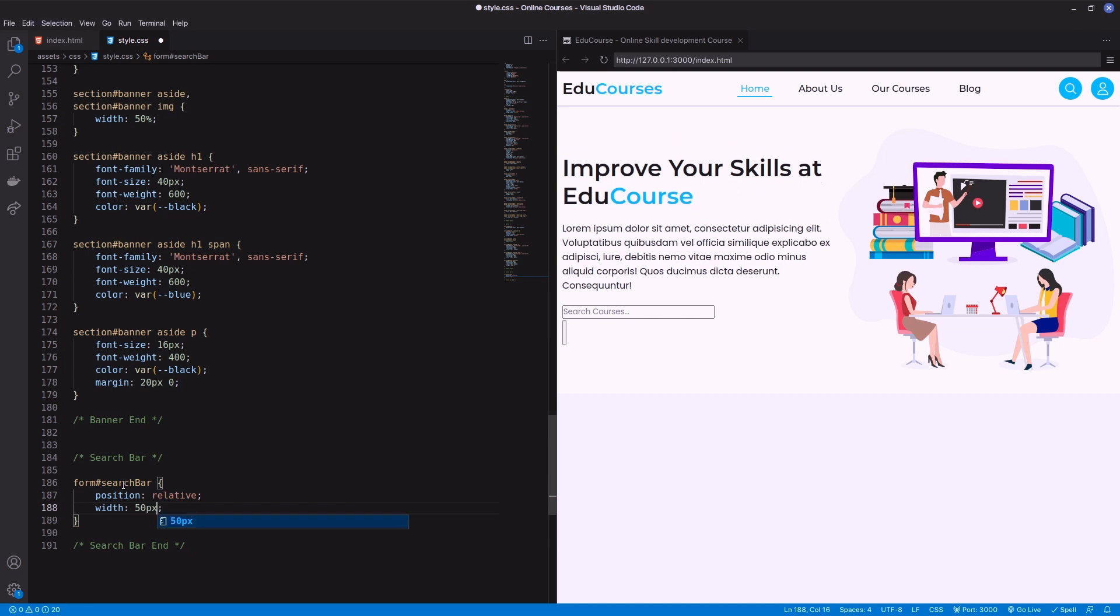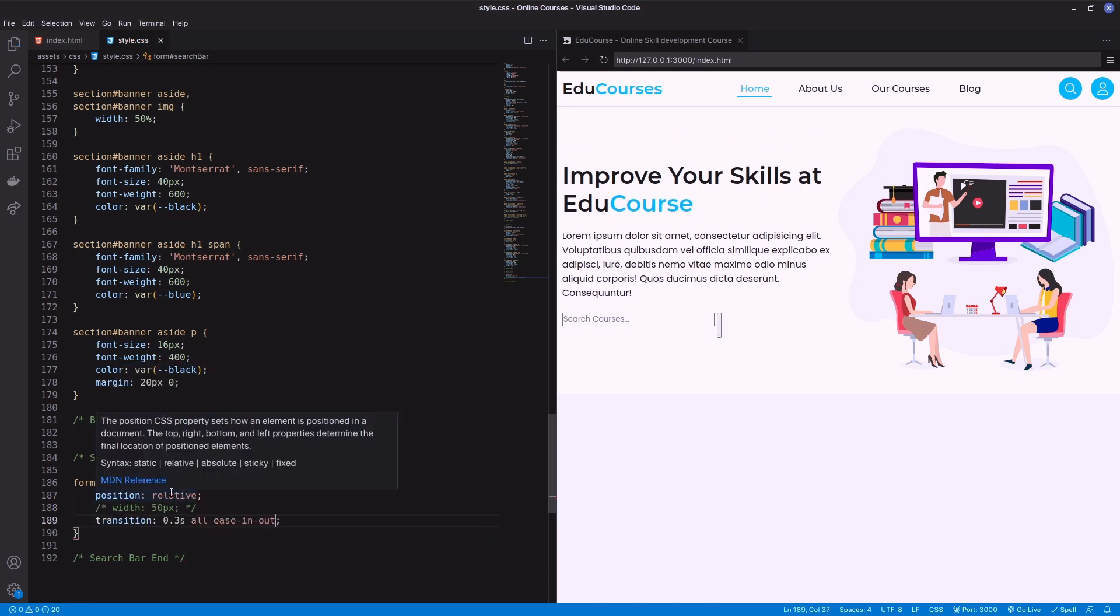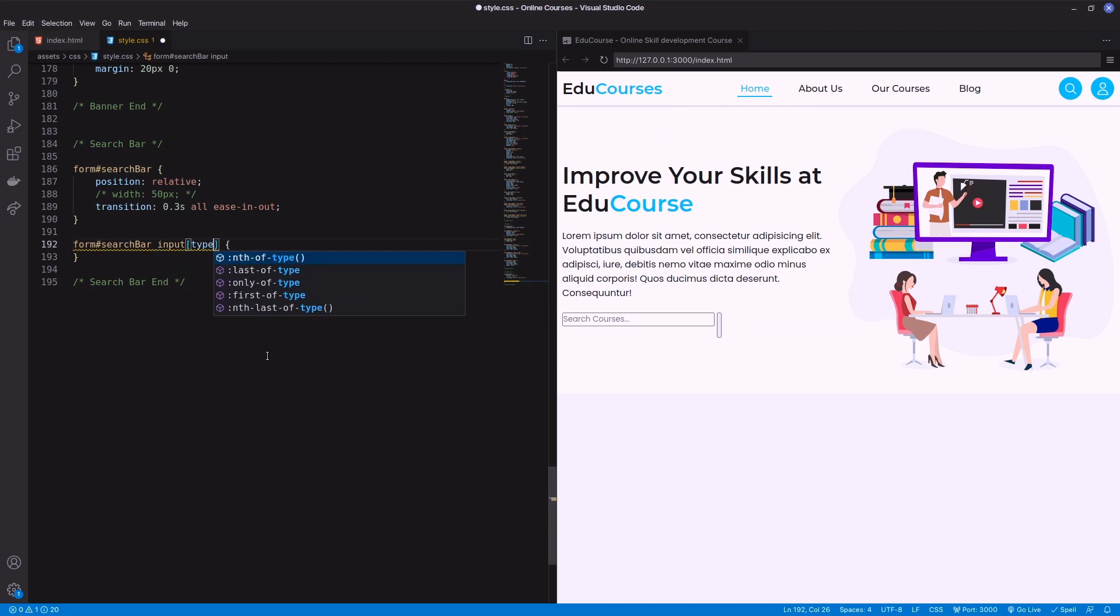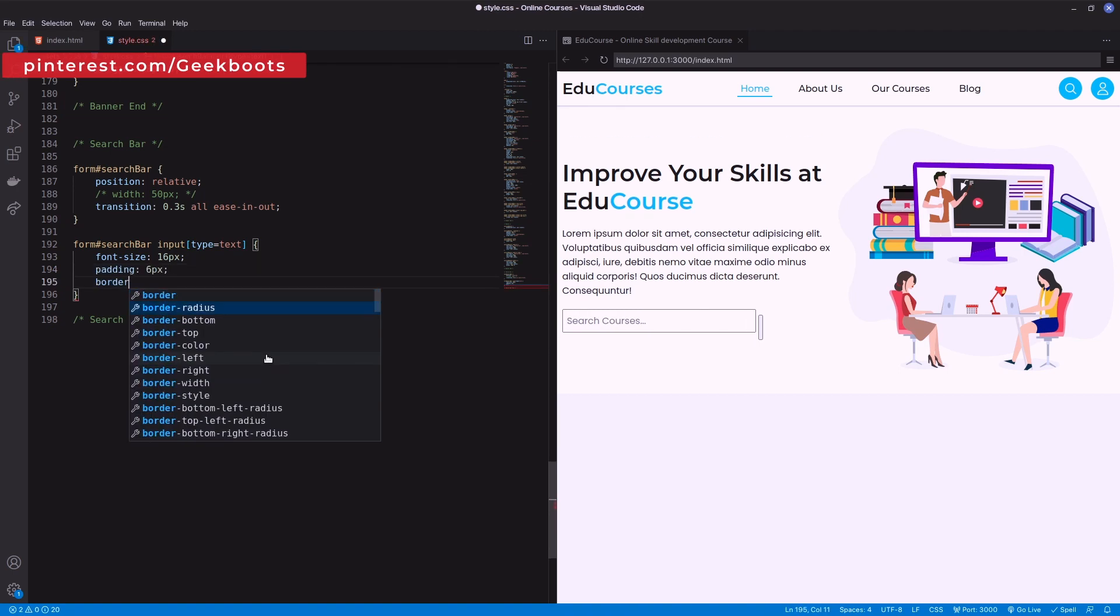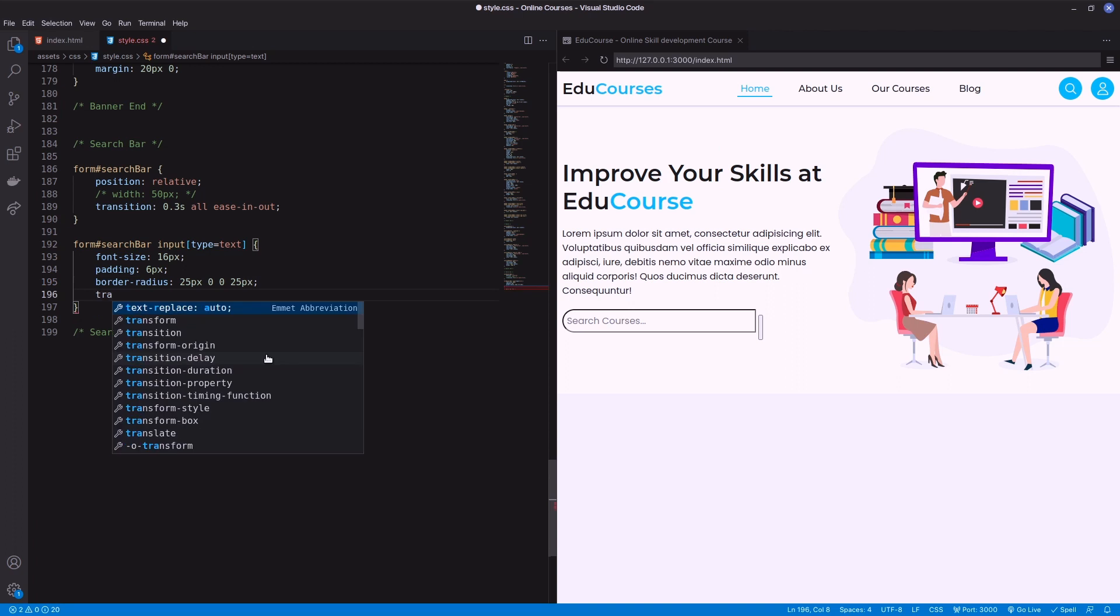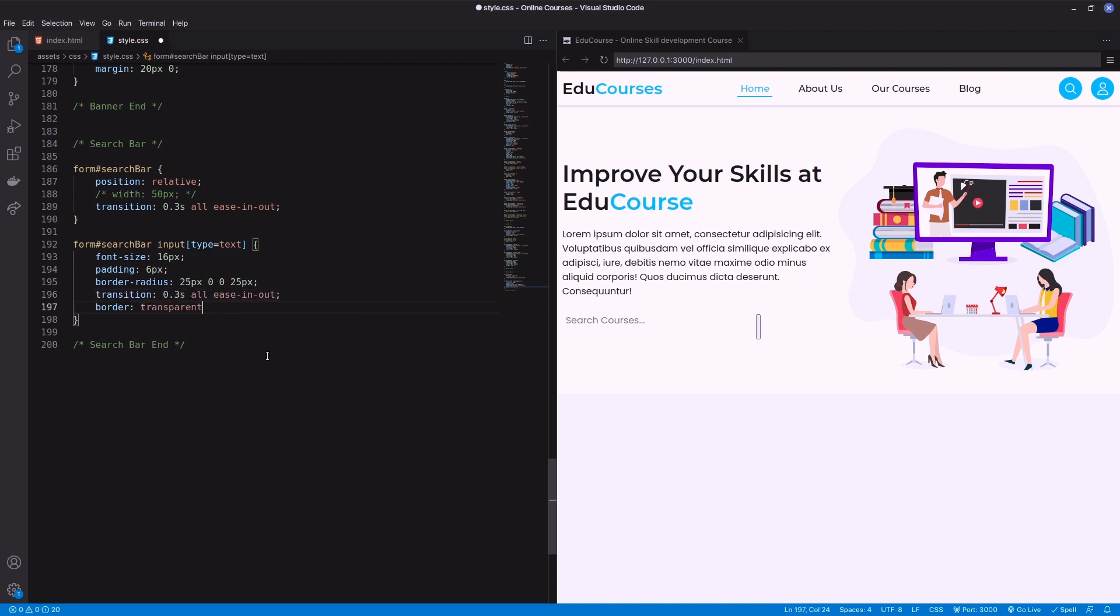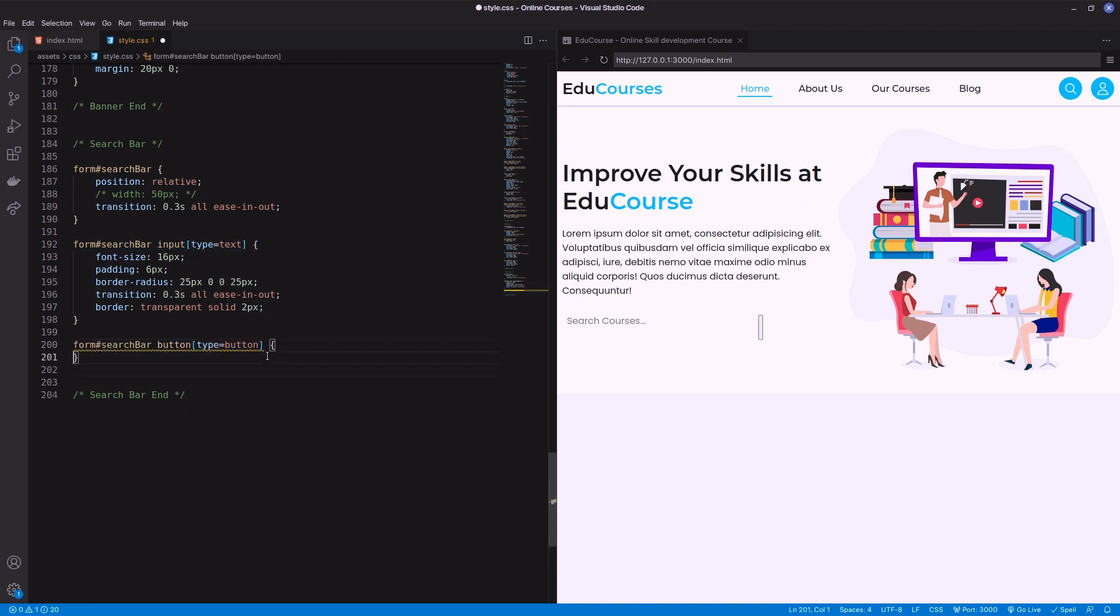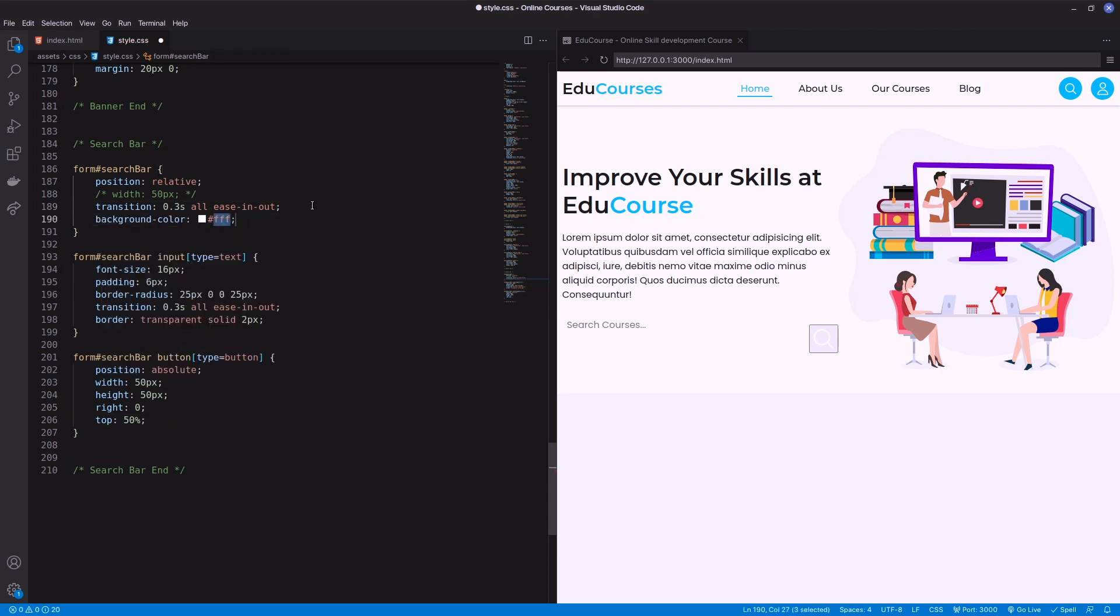Decorate the form. Form position will be relative with transition. Set font size, padding, border radius, transition, and border on the input field. Button should be position absolute with background color and border radius but without border.